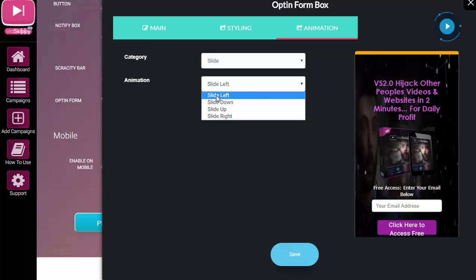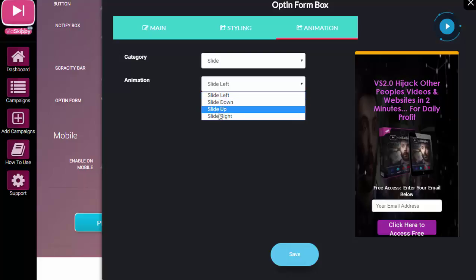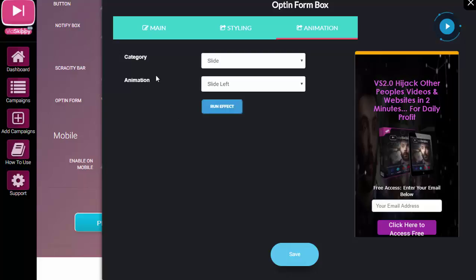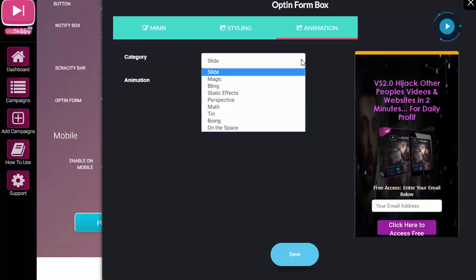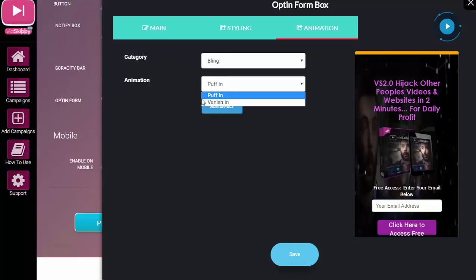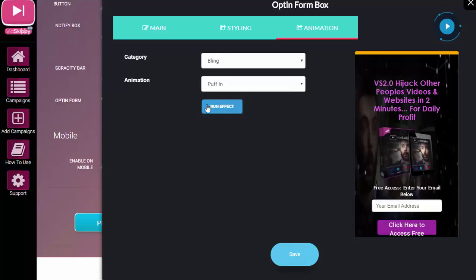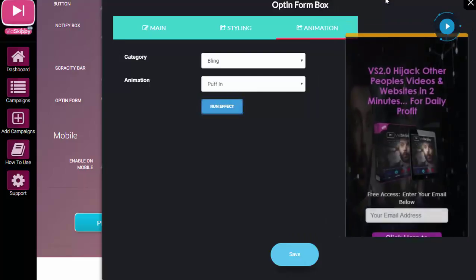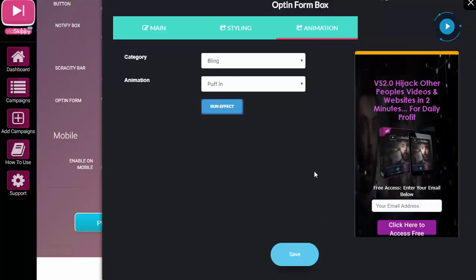So slide left, slide down, slide up, slide right. Okay. And if you wanted to check any of these animations, you could just click on there and you can see when you change the category it kind of changes the animations.